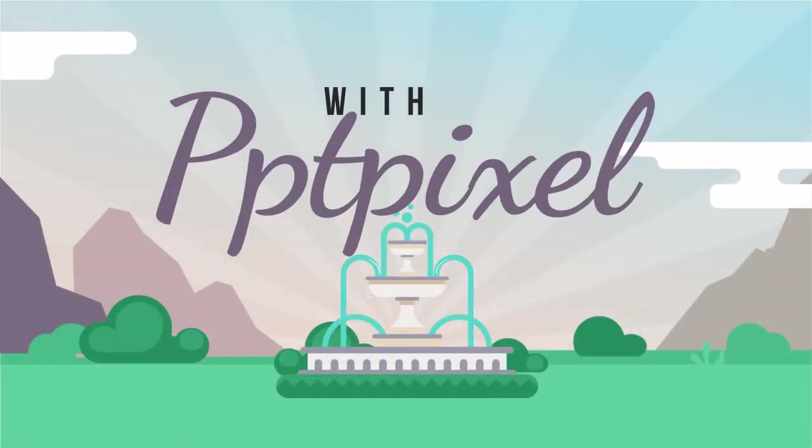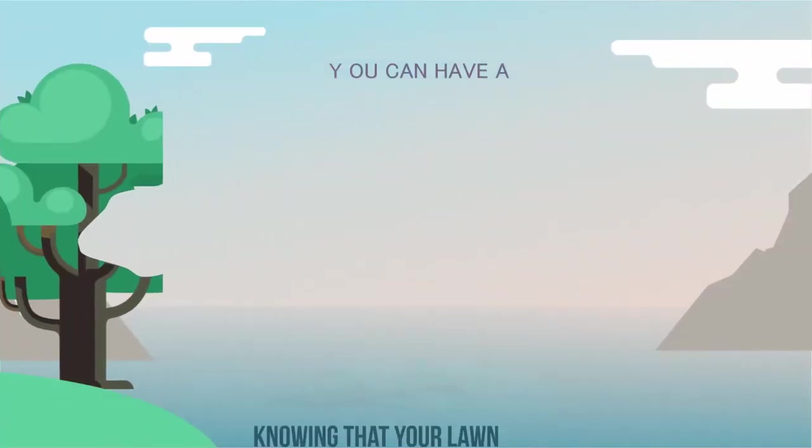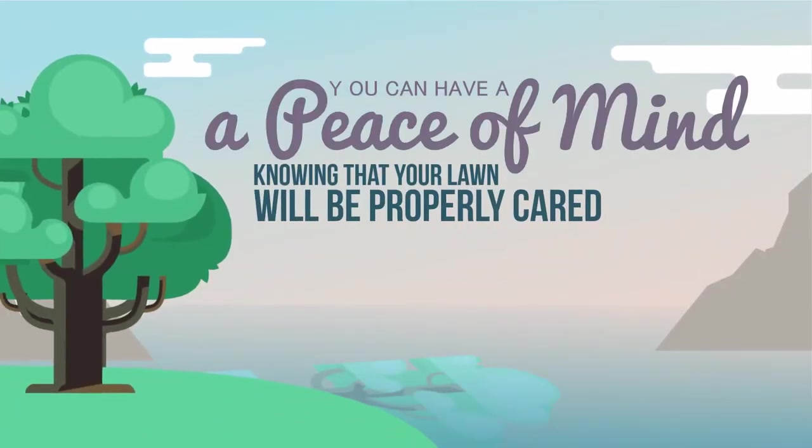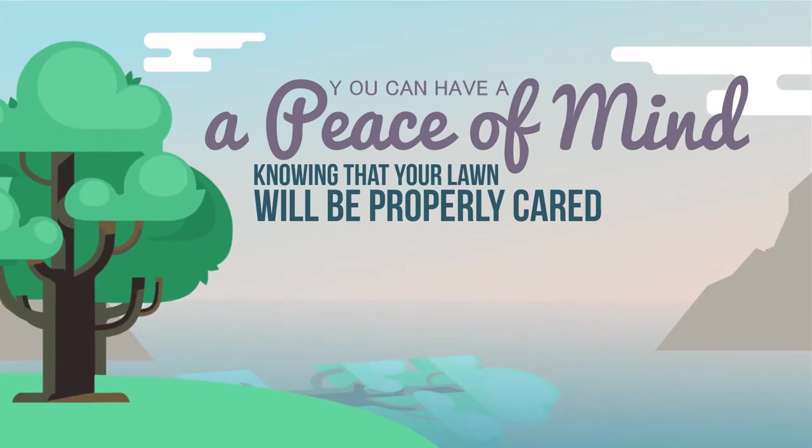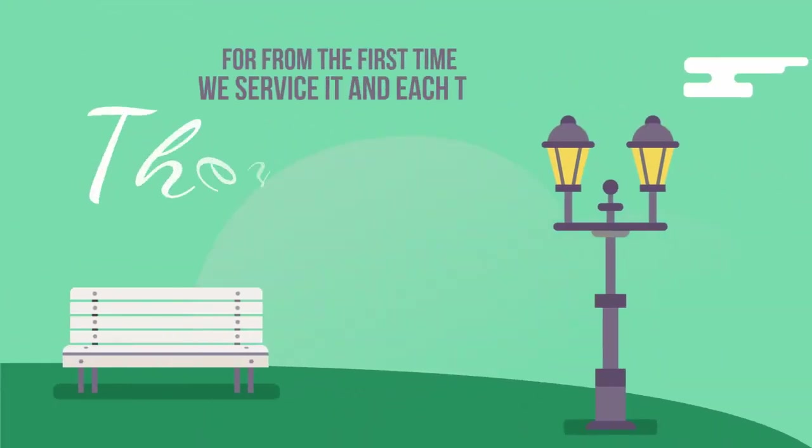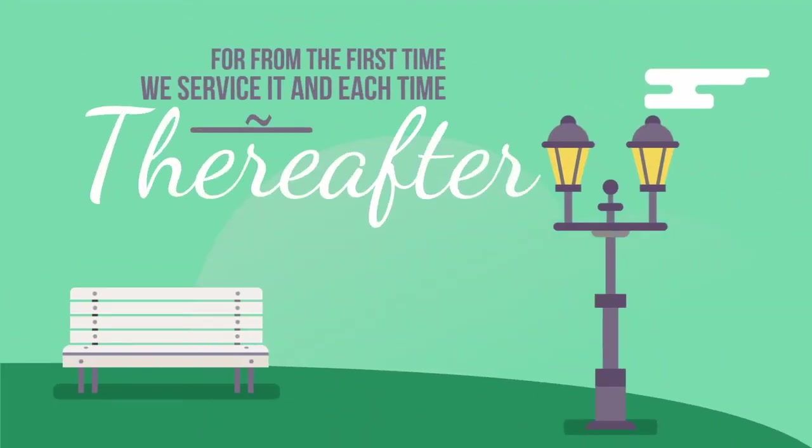Now, you can have peace of mind knowing that your lawn will be properly cared for from the first time we service it and each time thereafter.